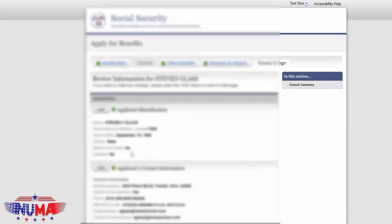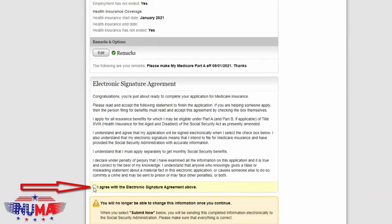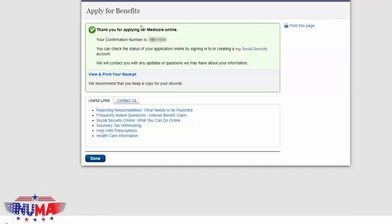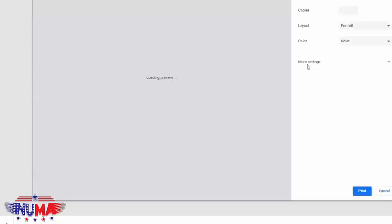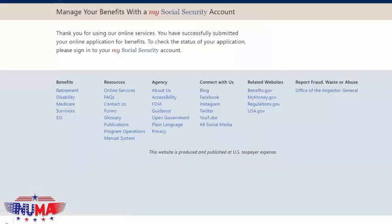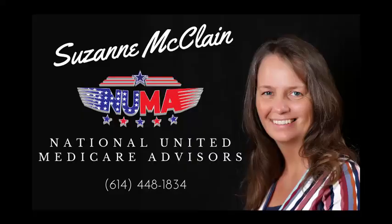Now you're getting the screen to verify all of your information — date of birth, city, state, zip, where you were born, and Social Security number. Verify all of that, click that you agree for an electronic signature, and then hit 'Submit Now.' Once you hit submit, you'll get a screen that says 'Thank you for applying for Medicare online' with your confirmation — print this page for your records. Then click done. You will get an email very shortly saying they've received your application. Give me a call back once you get your Medicare card and we can go to the next step.